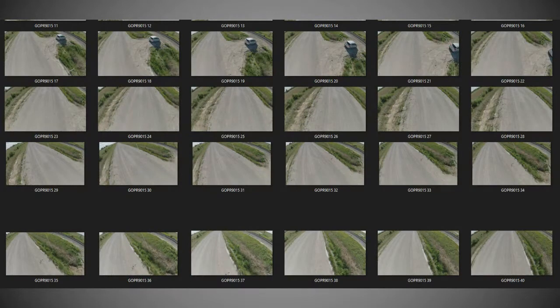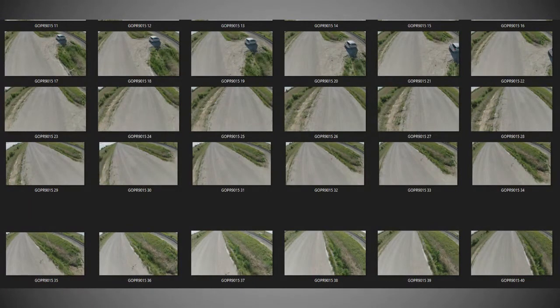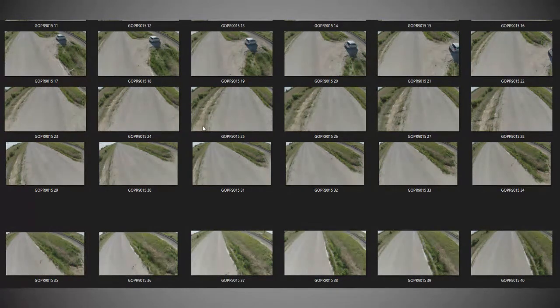How you're going to extract the images — there's different software you can use. I use Input Ace, I've got Premiere Pro, and there are other things like VLC, which is a free program that you can use. Basically, just extract these images.